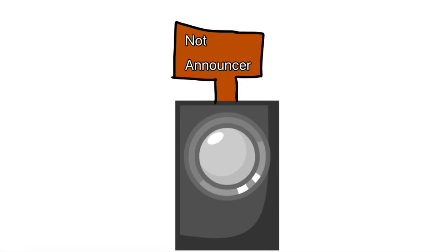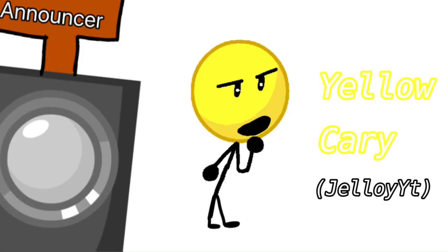Hello everyone, and welcome back to random character viewer voting again. Before we start the elimination, here is the recommended character Yellow Cary.